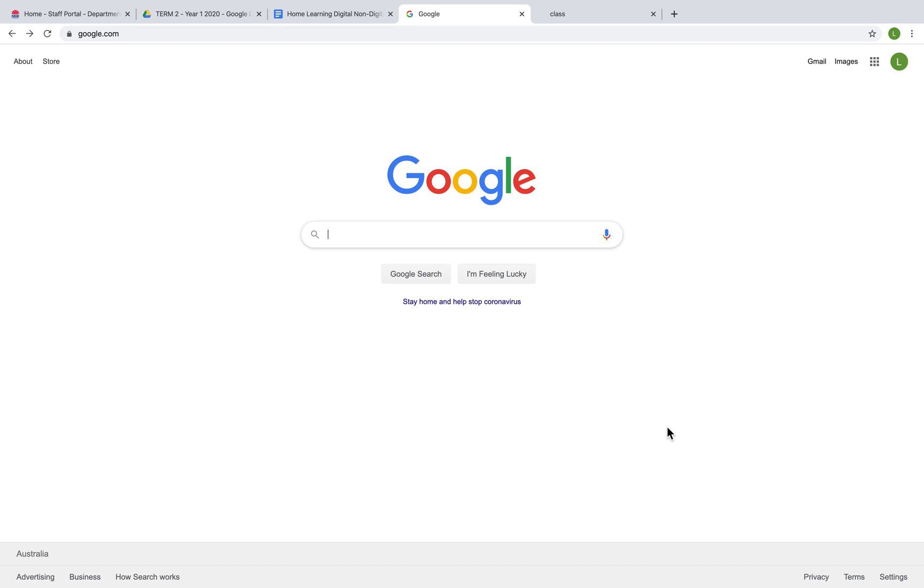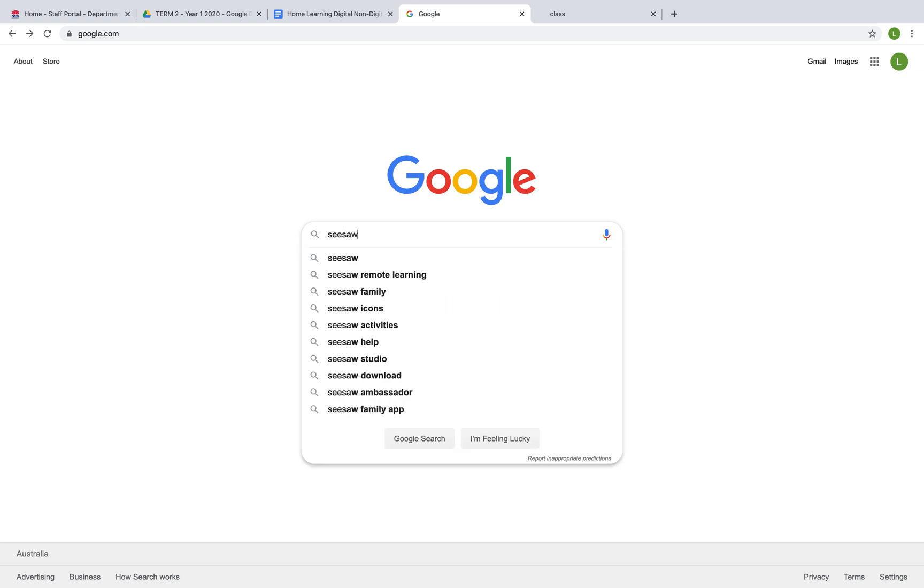So if you are on a laptop or desktop device, you simply need to go into Google and search Seesaw.